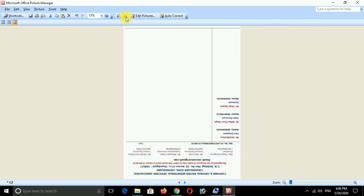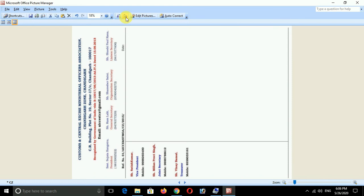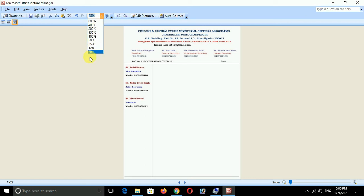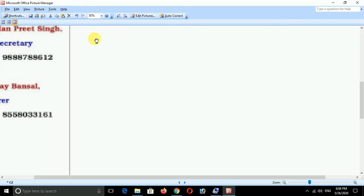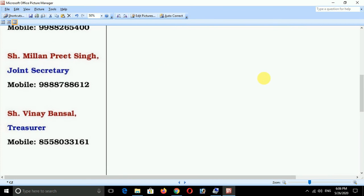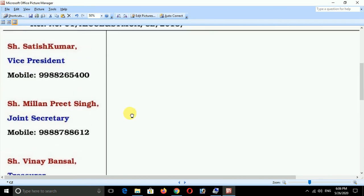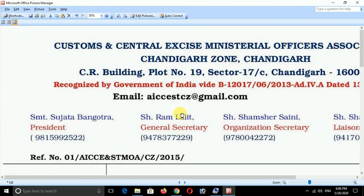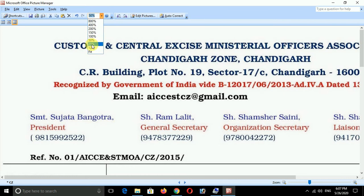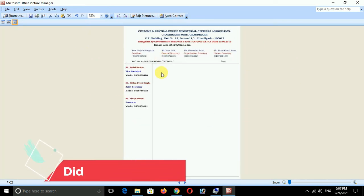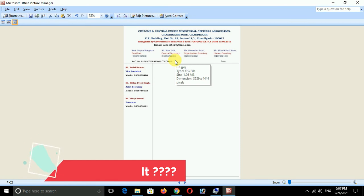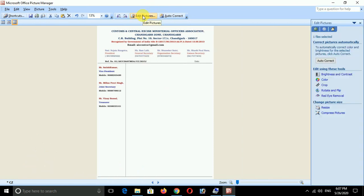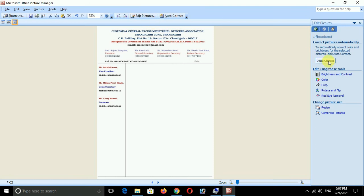We will change the rotation and give the percentage, 50% to 50%. We can resize the image. Suppose we have 1.96 MB, I am going to edit and resize it.